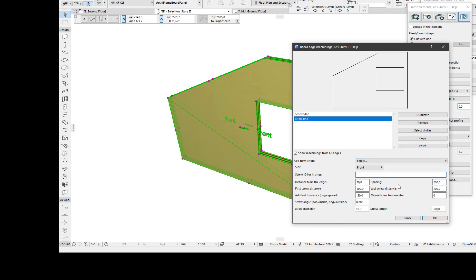Let's say the ID for the listing, and let's say the length is also 100mm, and I want to spread the screws evenly to the edge, leaving 100mm to the beginning and end.